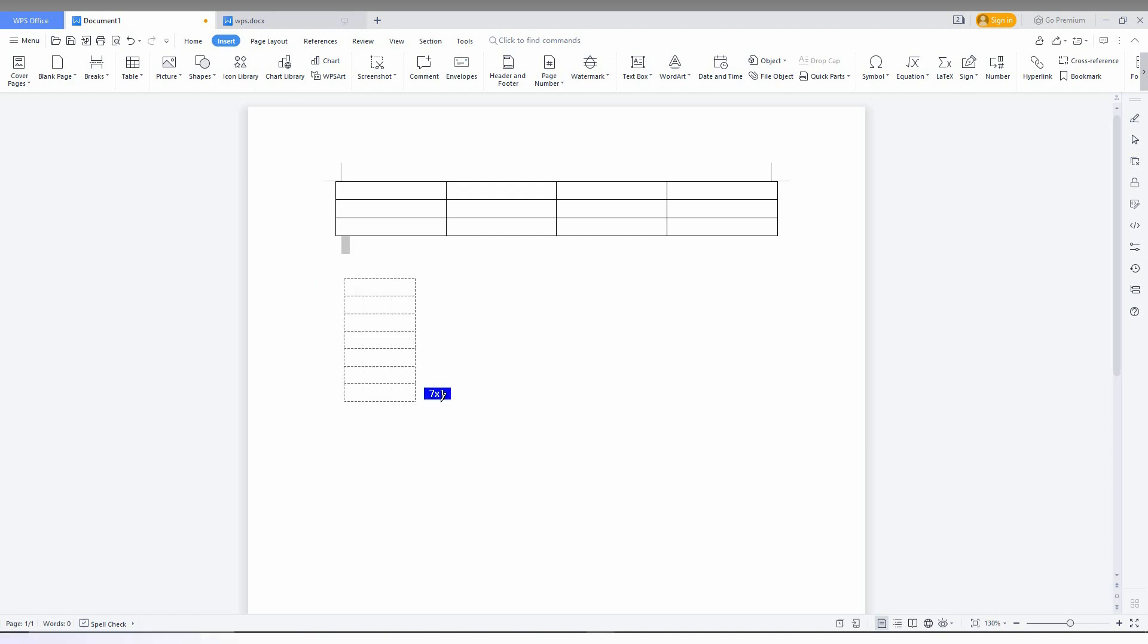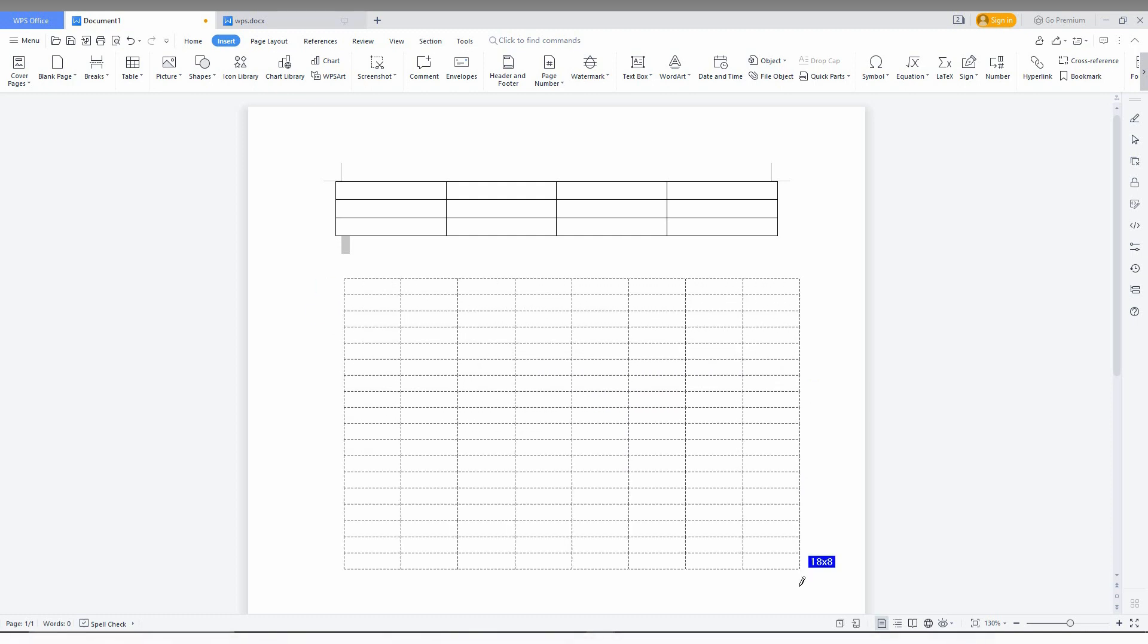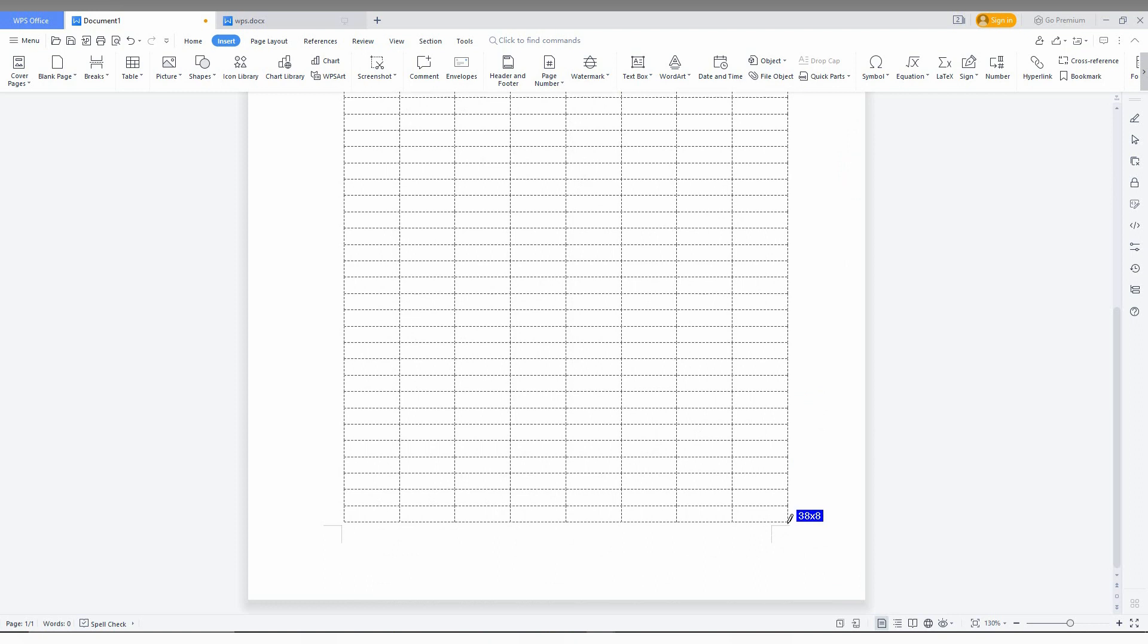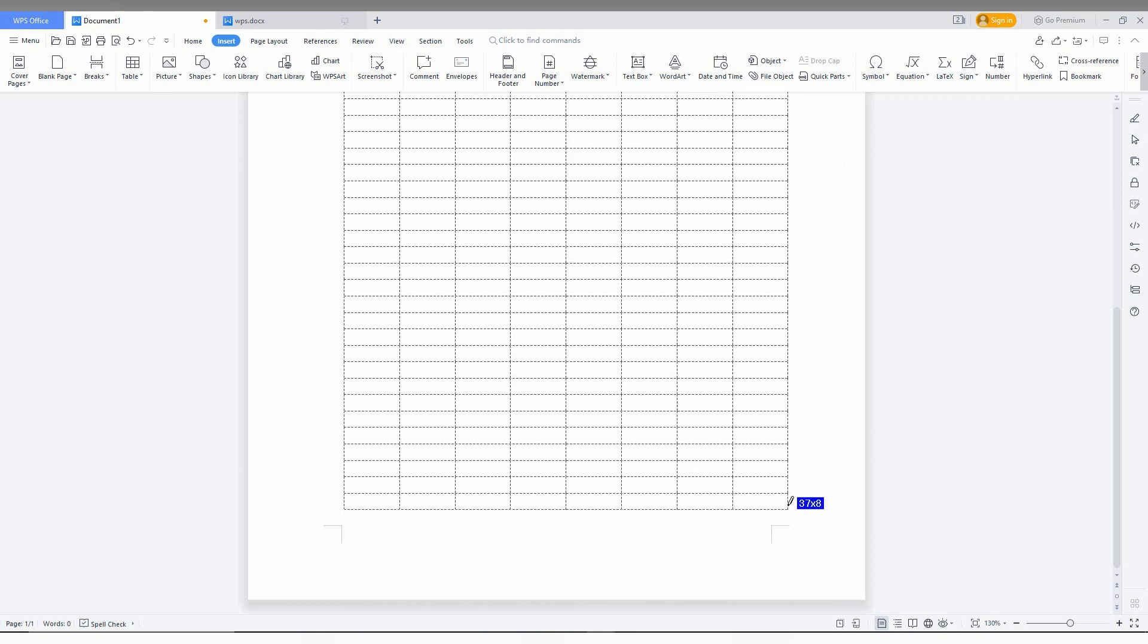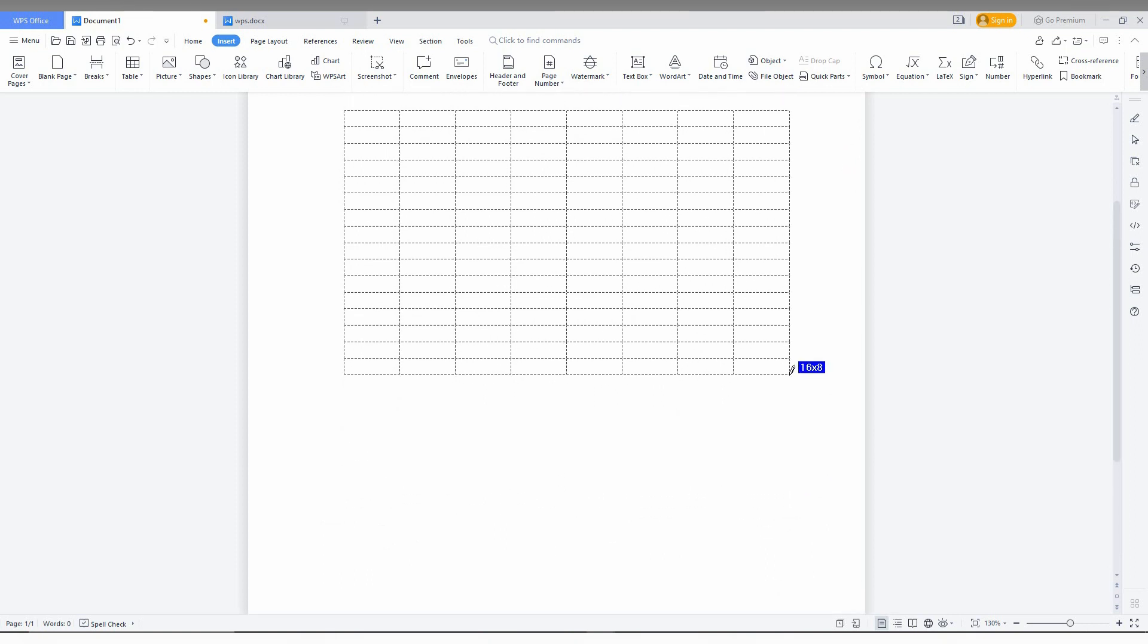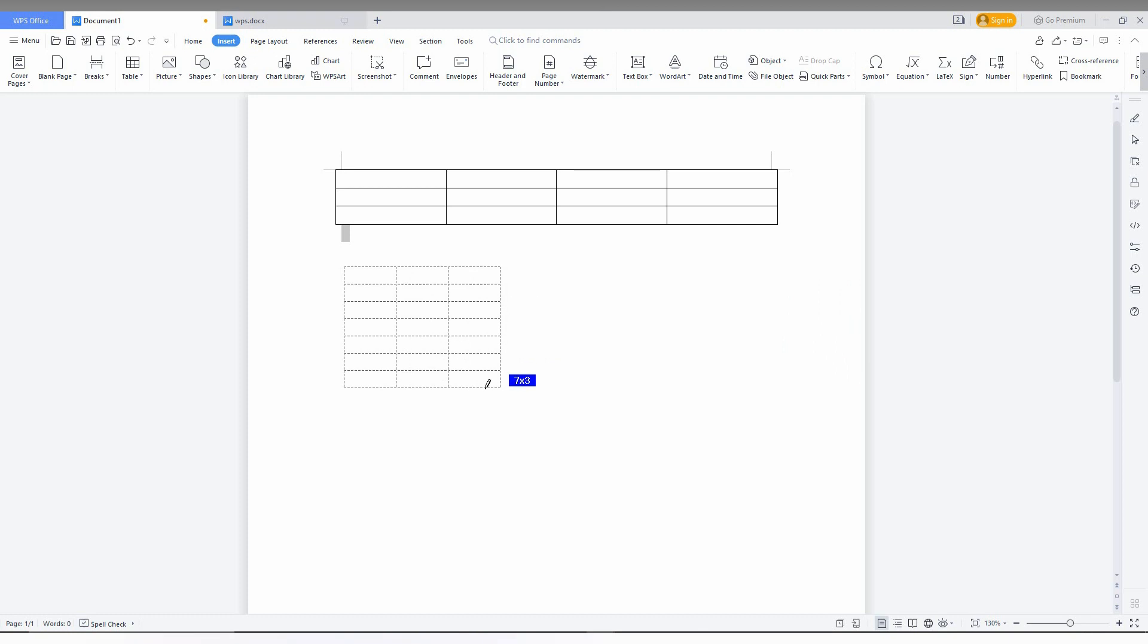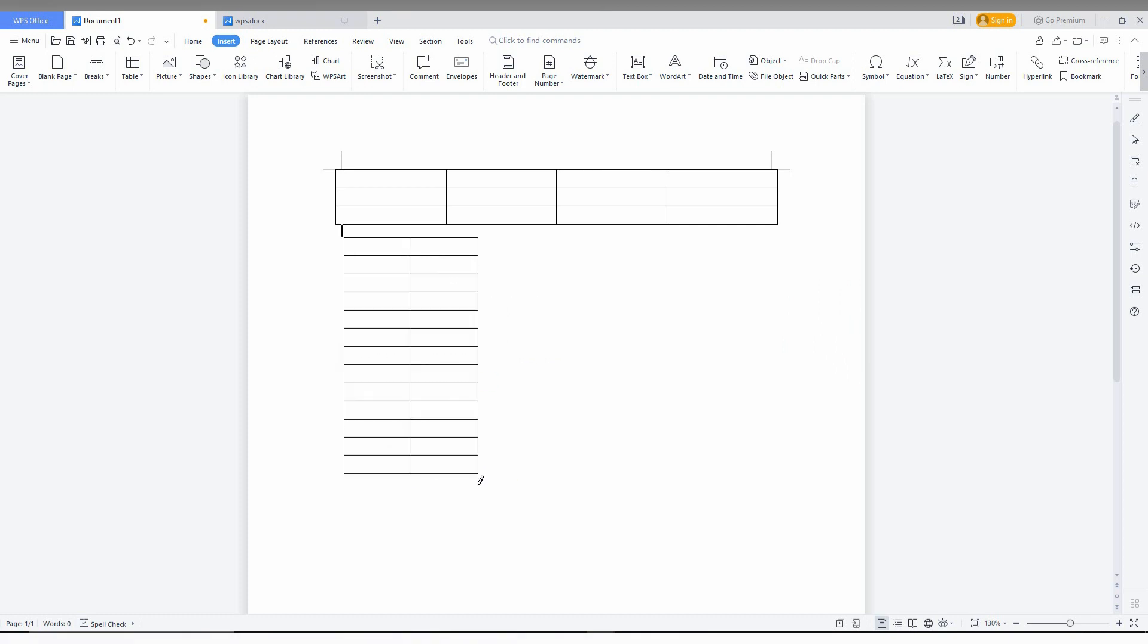You can just draw like this. You can see I can draw for the entire page, it's 8 into 8. You can see the size mentioned on the side. I just need a 13 into 1 like this. That's it, the table has been created. So these are the two methods to create a table in WPS Office Writer.